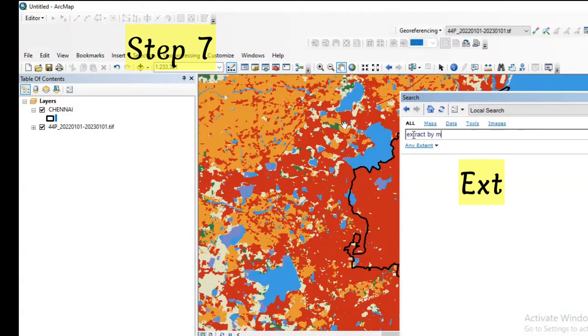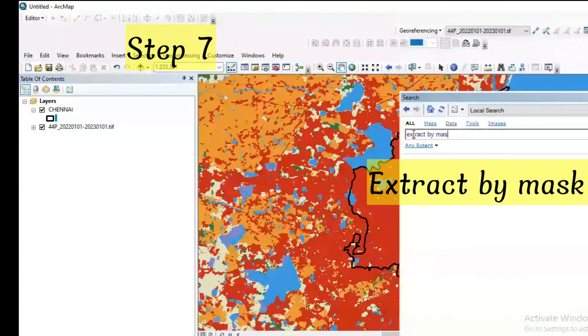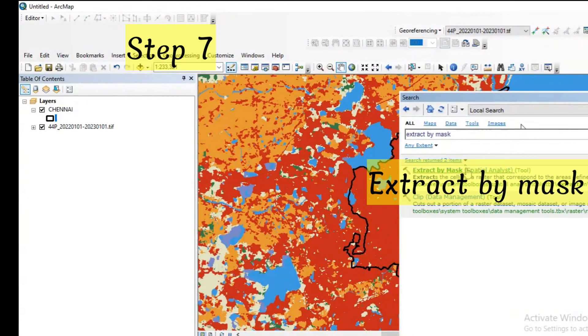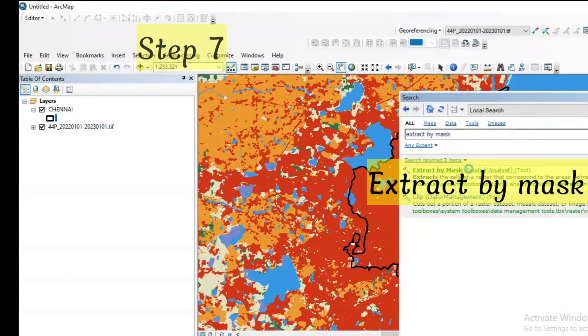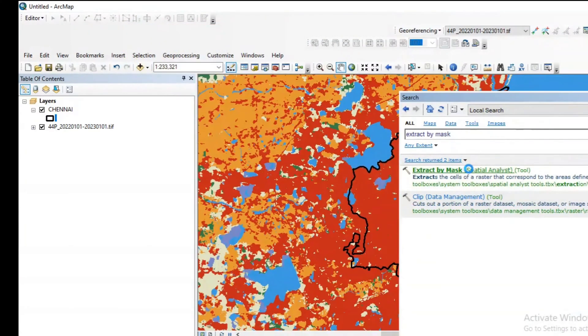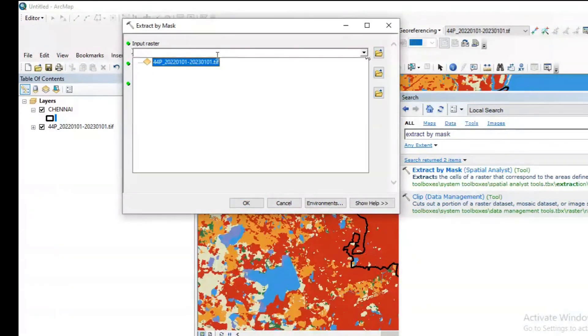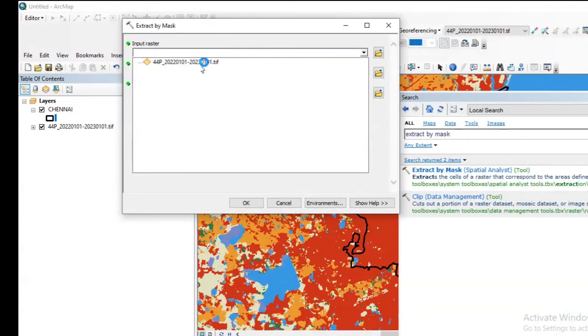I need to extract my boundary alone so I'm just using extract by mask in the search toolbar. Click on the first link, extract by mask. A dialog box will be opened. In the input raster, click on the tiff file for 2022.